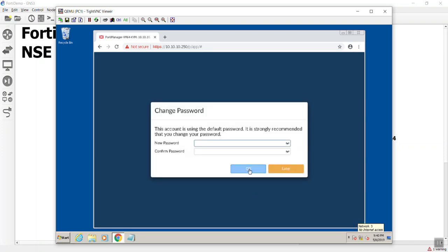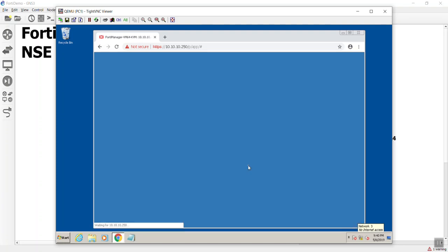Now interesting enough, starting with 6.0, you are now prompted to change that default password, which is probably a good idea. Where it was blank before, I'm now going to put in a super secret password so I don't get prompted for this again.